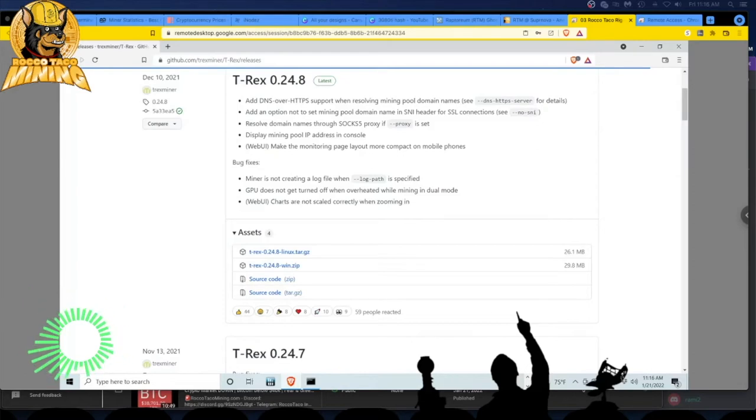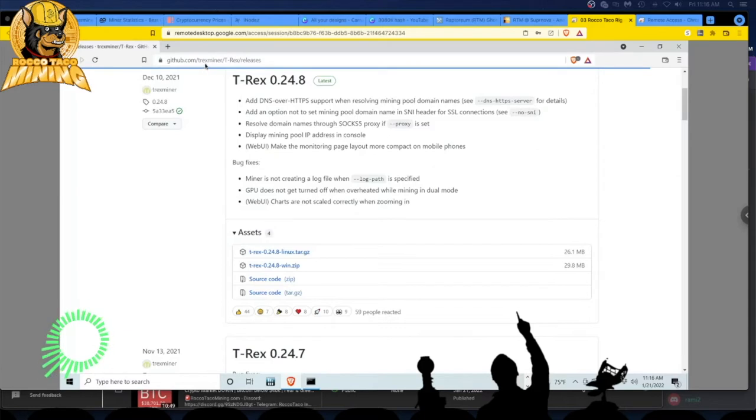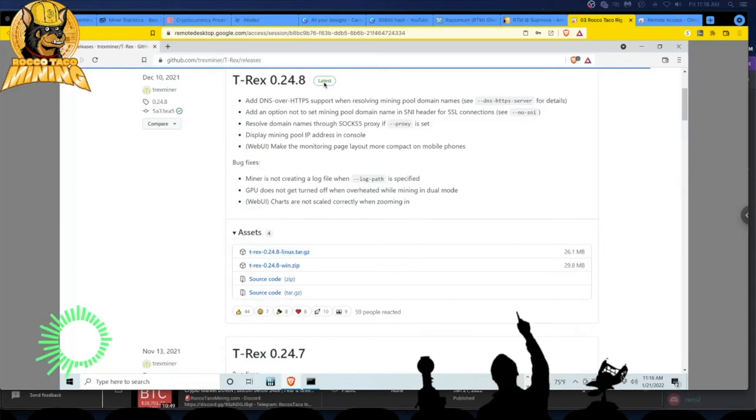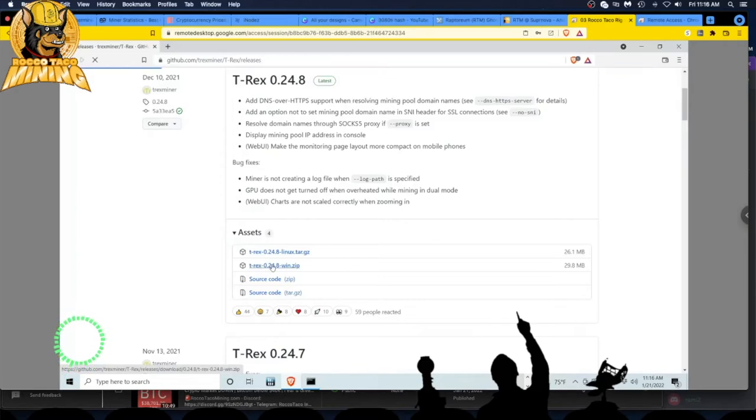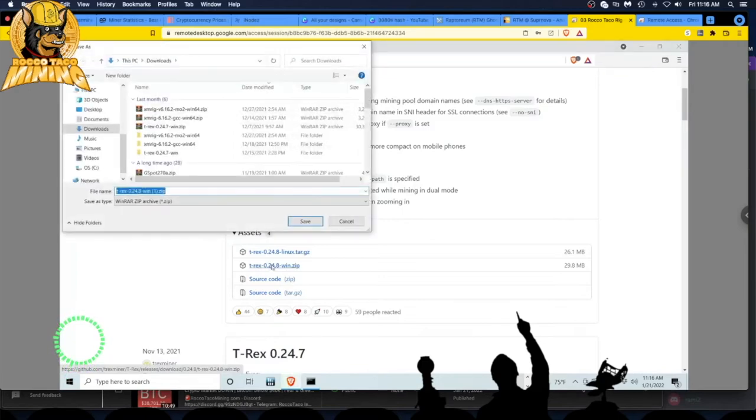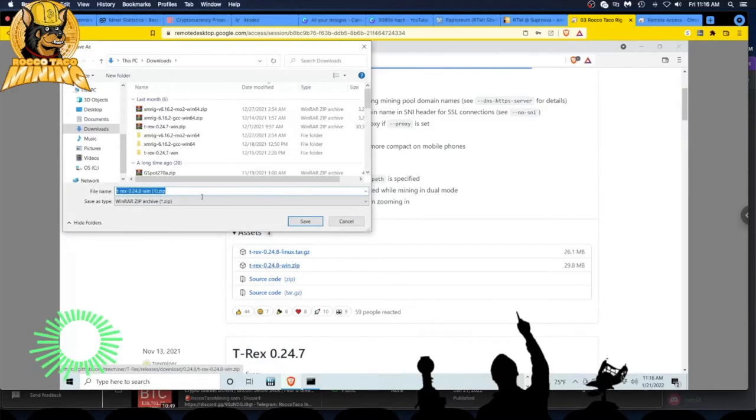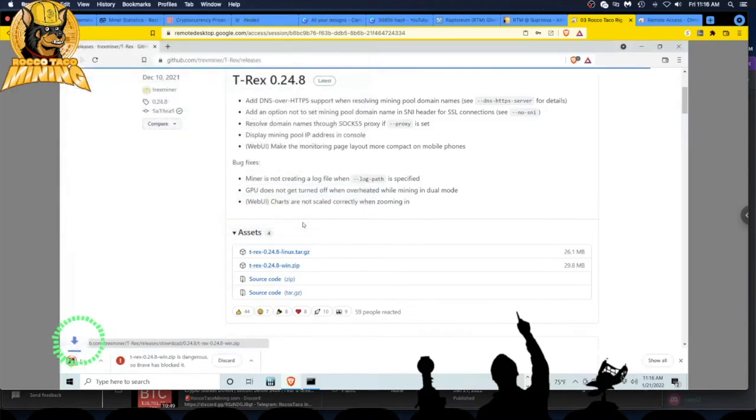So let's get to it. I'm on their GitHub - github.com/trex-miner/T-Rex/releases/0.24.8, and it's the latest. You basically go in and click on the zip file you want, save it to your downloads.